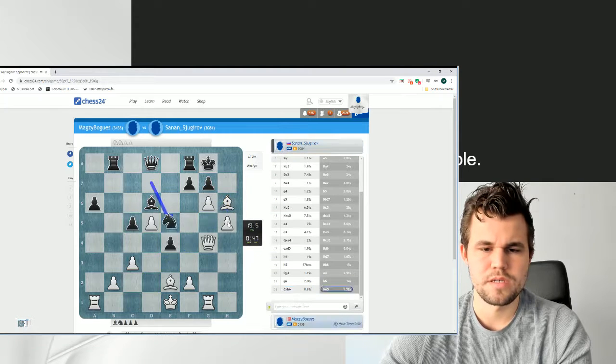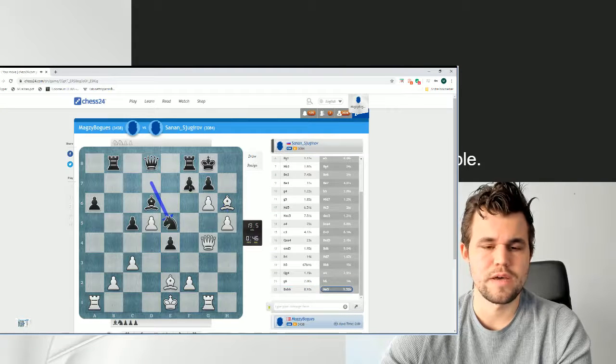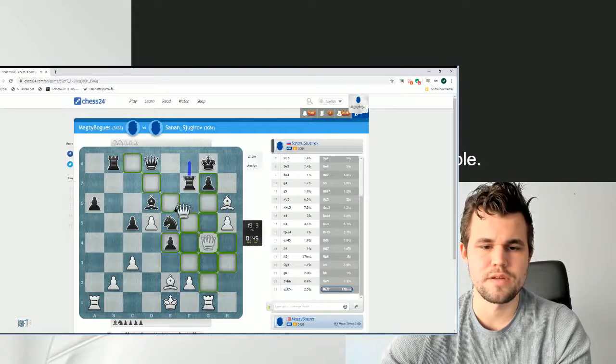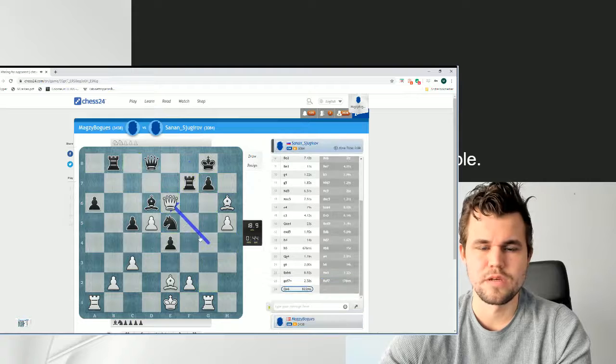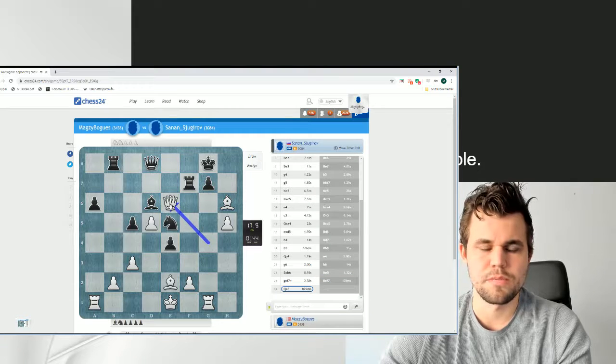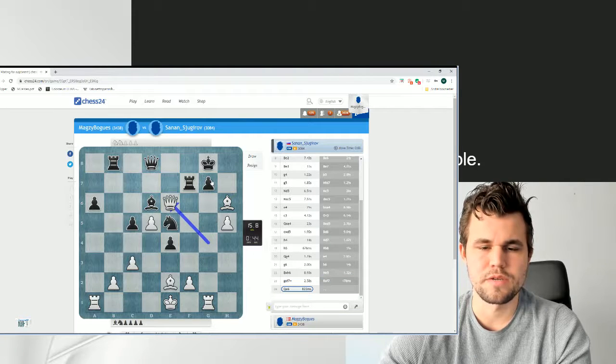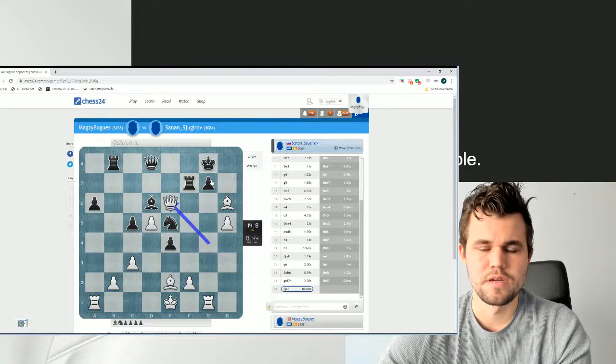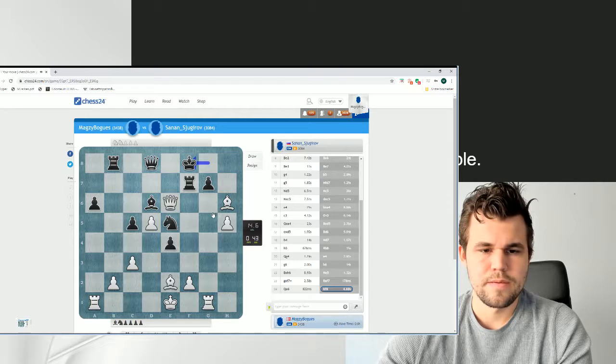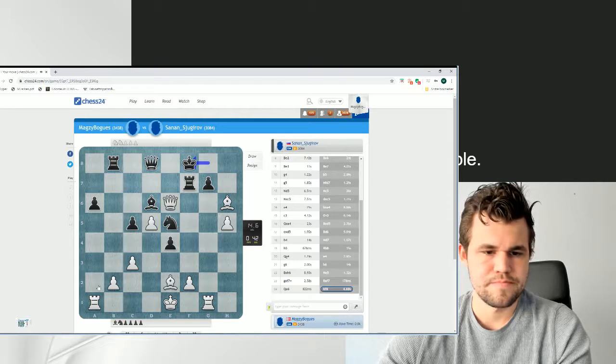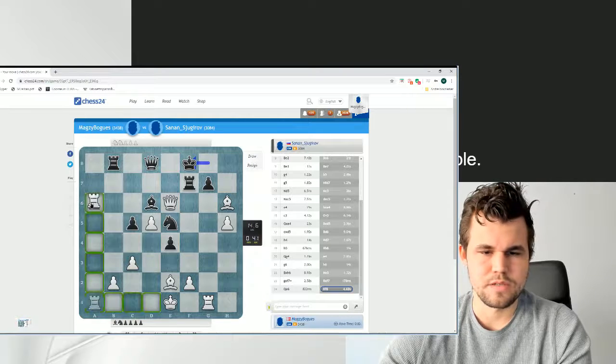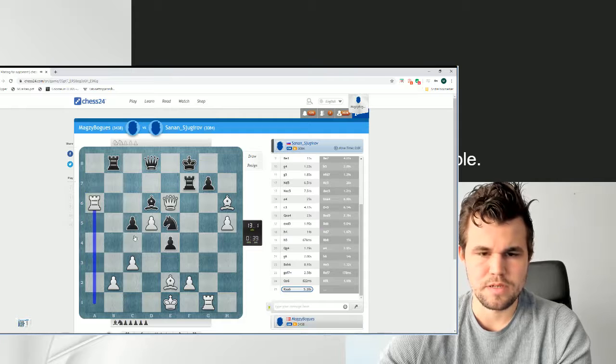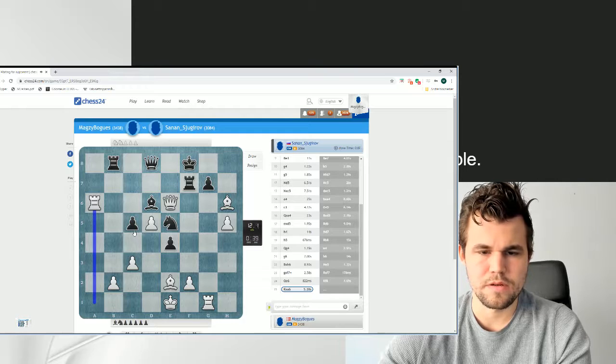Bishop h6. He kind of was like, ooh, he had f5. I didn't, I should have taken on f7 first. This was my point to get Qe6. And I'm threatening Rg7. Yeah, let me just go Rg6 now. Everything sort of falling apart for him.